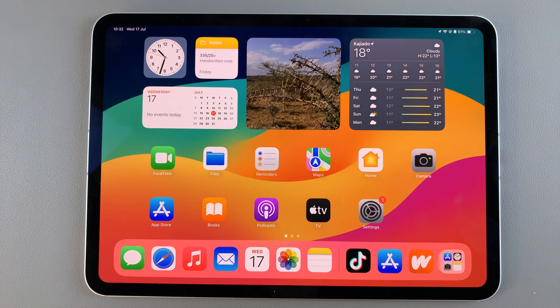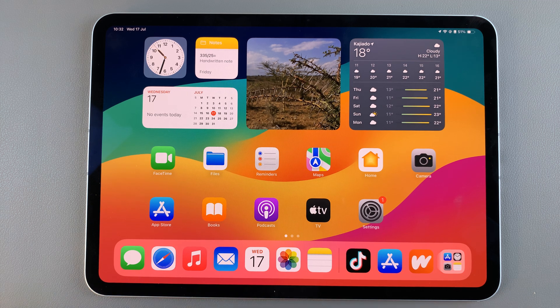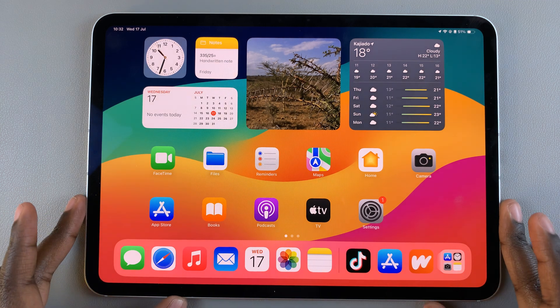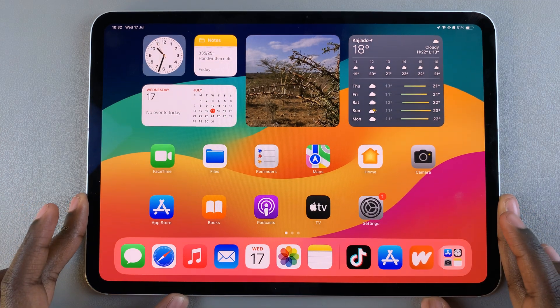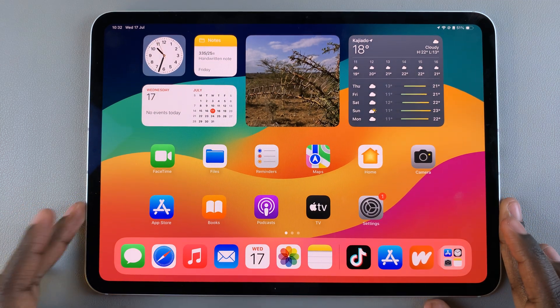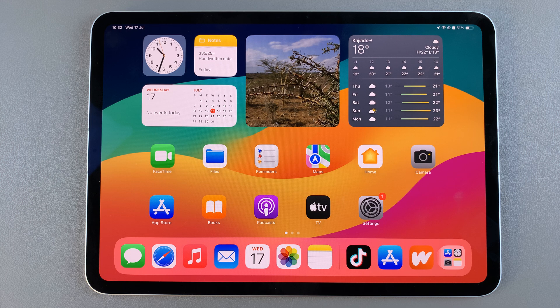Welcome back. In today's video I'll guide you through the process on how you can install the Amazon Prime Video app on your iPad.